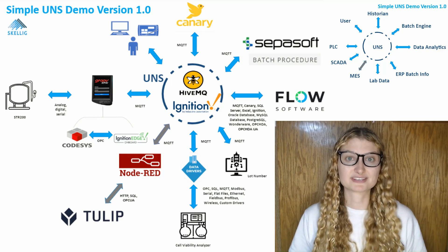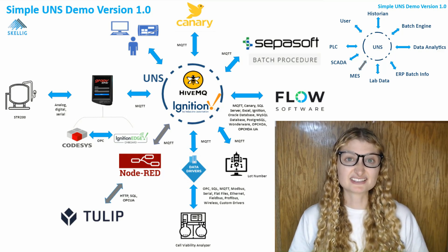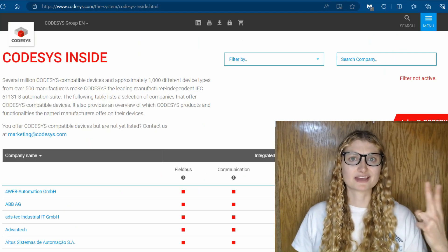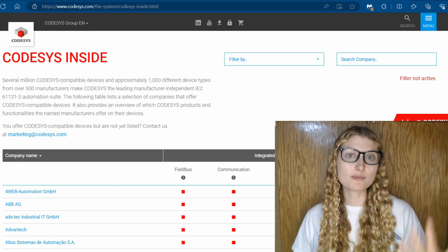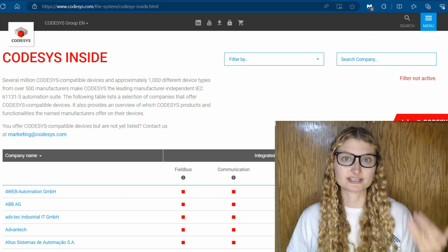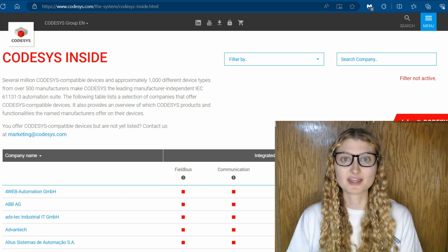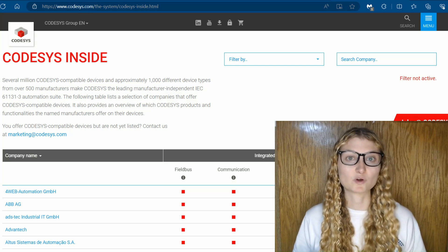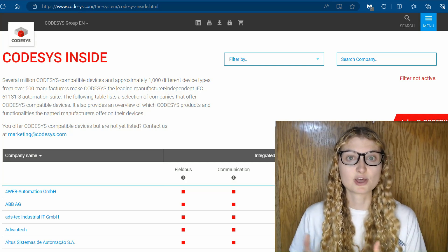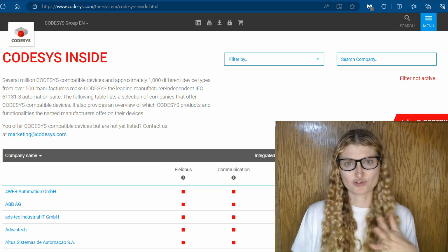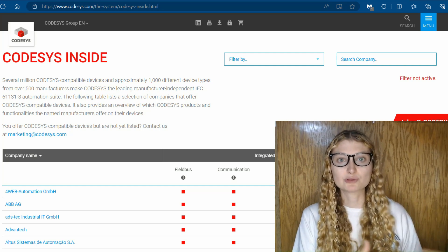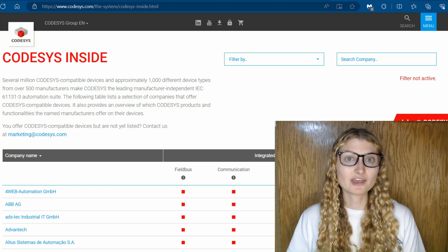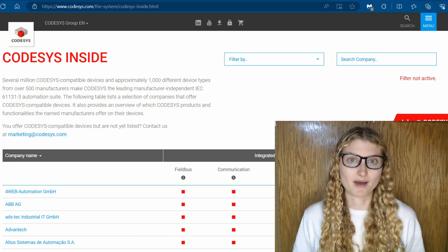What's great about Codesys is it's about as hardware independent as you can get. Big names like ABB, Advantech, Opto, and WAGO all make Codesys compatible devices. Codesys even has something called a soft PLC license, which means that instead of needing a crazy expensive PLC, you can run Codesys on an industrial PC — even something as cheap as a Raspberry Pi.